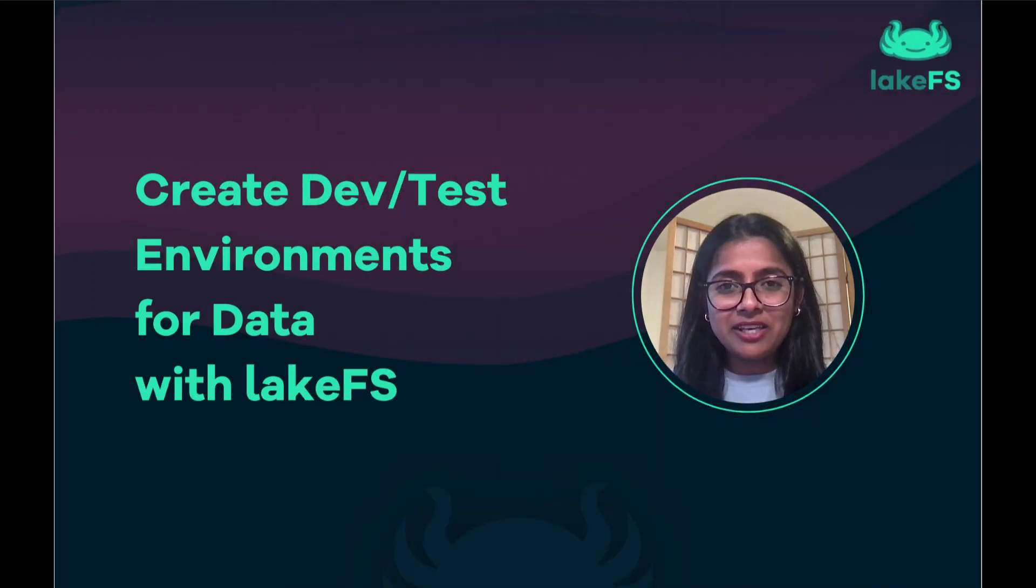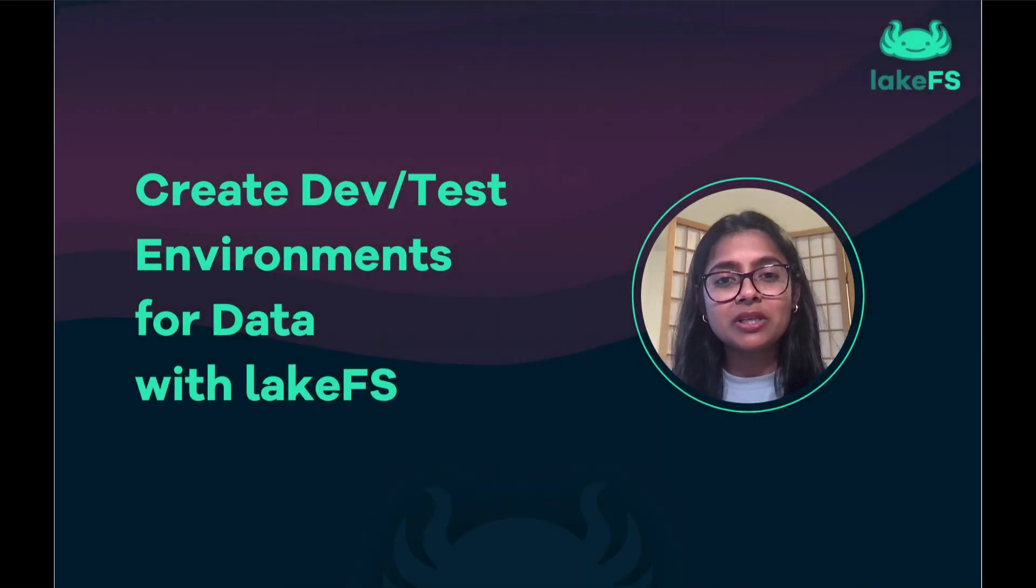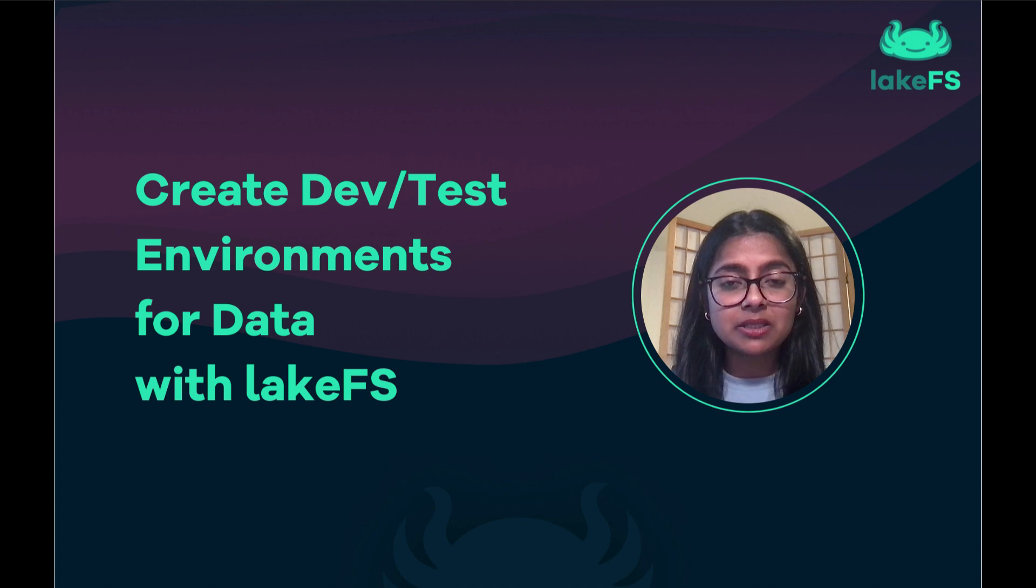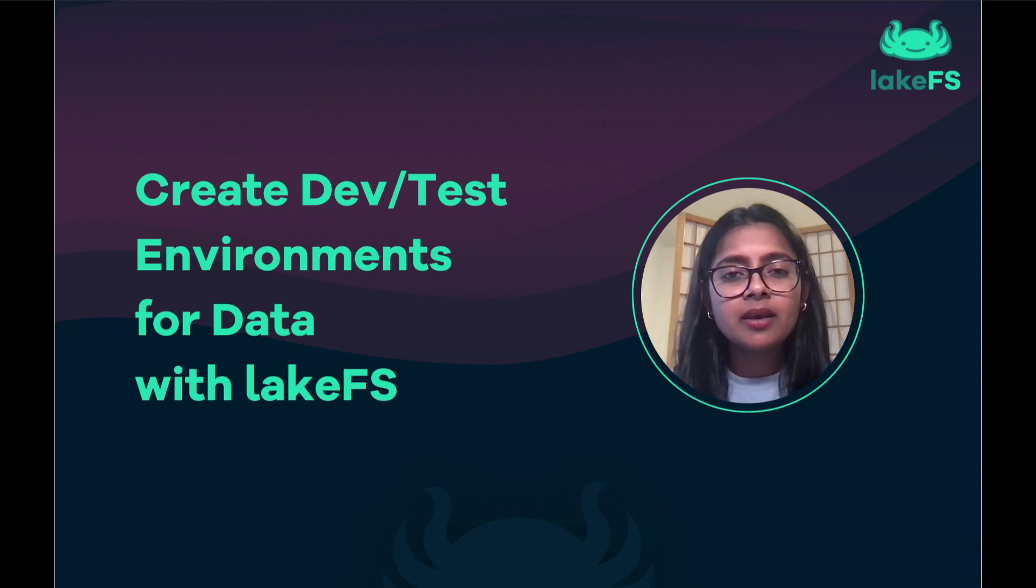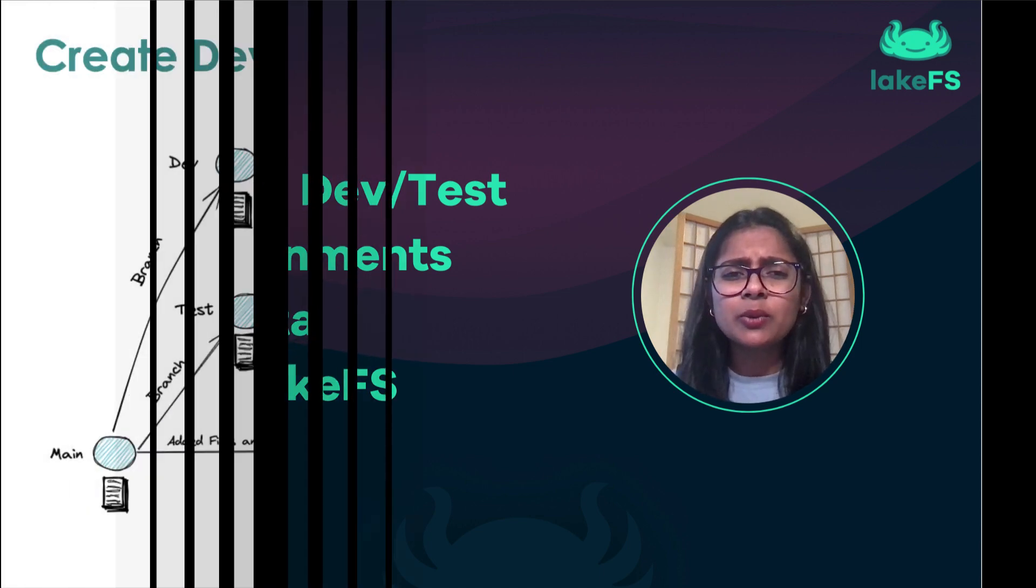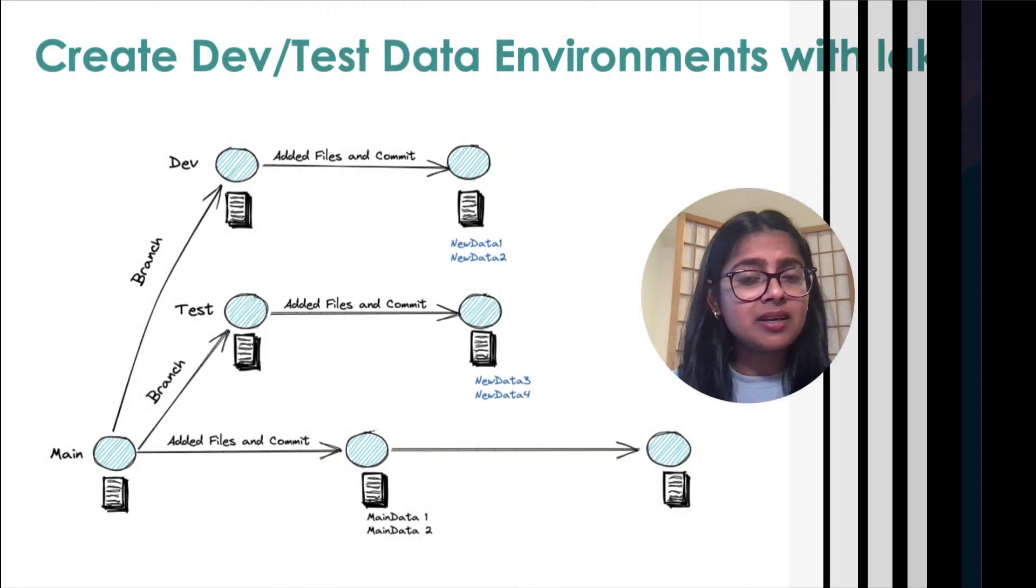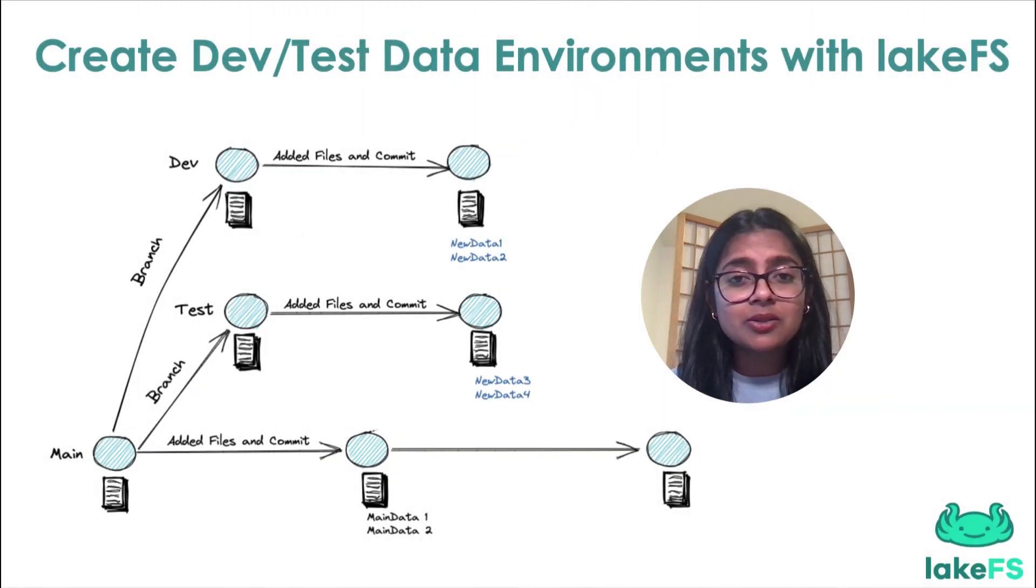Hi, I'm Vnow, and I'm going to show you how to create dev or test data environments with LakeFS. If you work with big data, data lakes, or ETL pipelines,